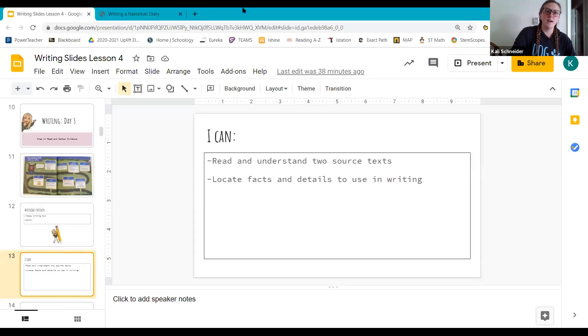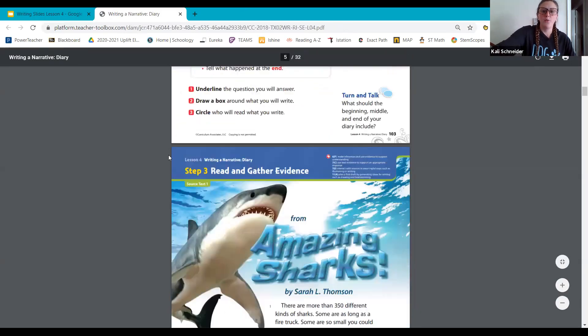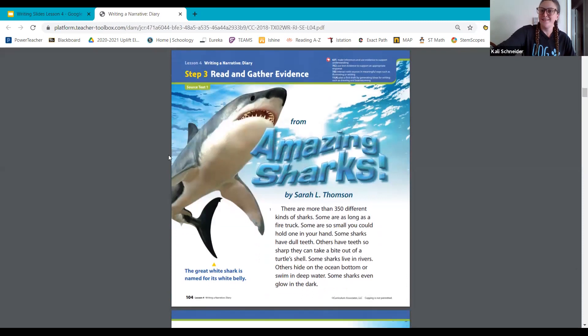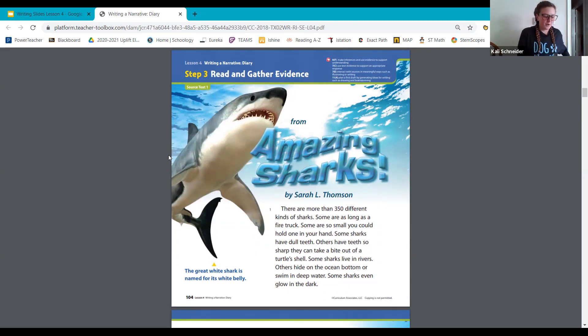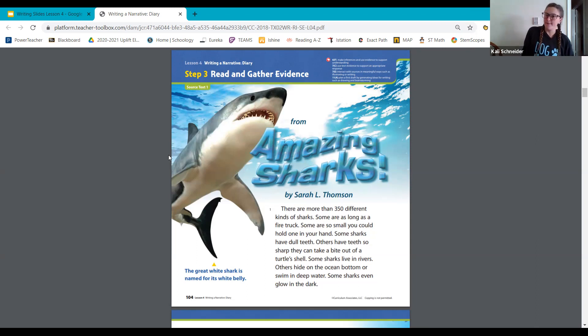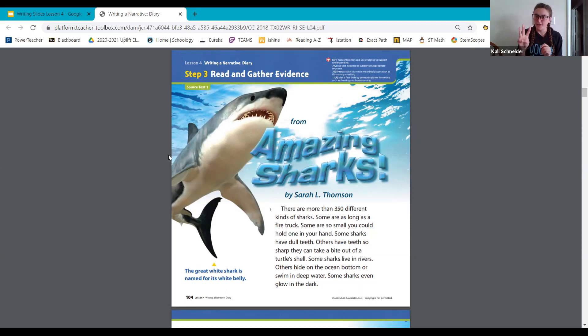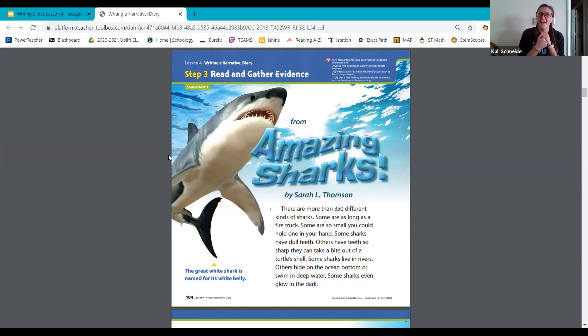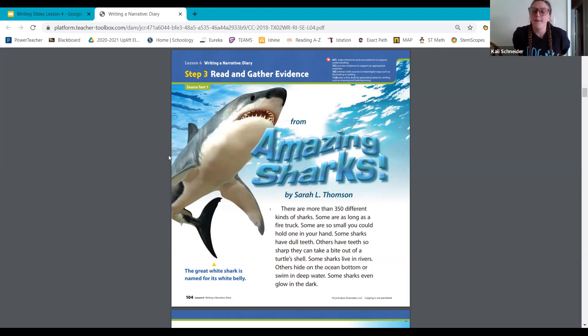Let's go ahead and open our iReady books to page number 104. You can see right here, here is the beginning of our first text, Amazing Sharks. We're going to read our source text and you're going to use that information when you write your diary entry. Both the source texts we're going to read are going to give us information about sharks. This is an informational book and we're going to read this entire text, which is three pages today. By the end of this I want you to be able to name two facts you learned about sharks on this page.